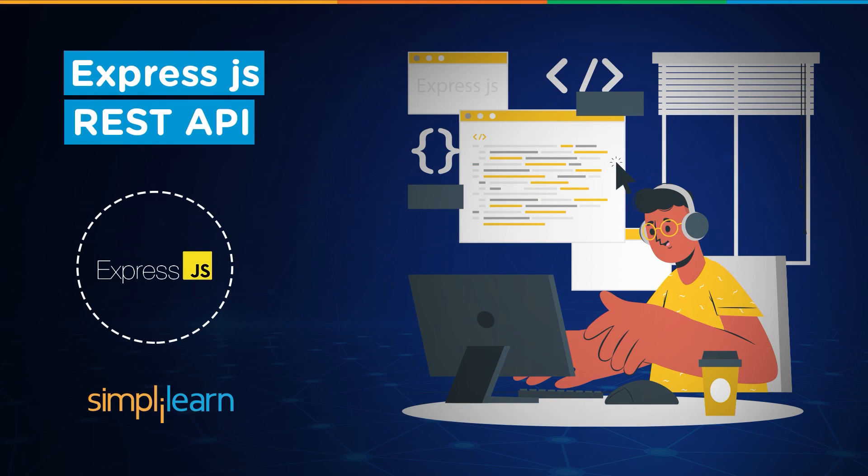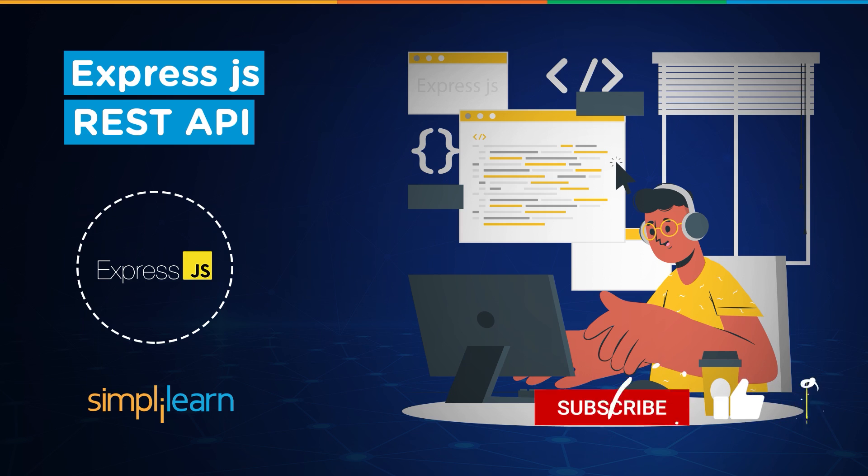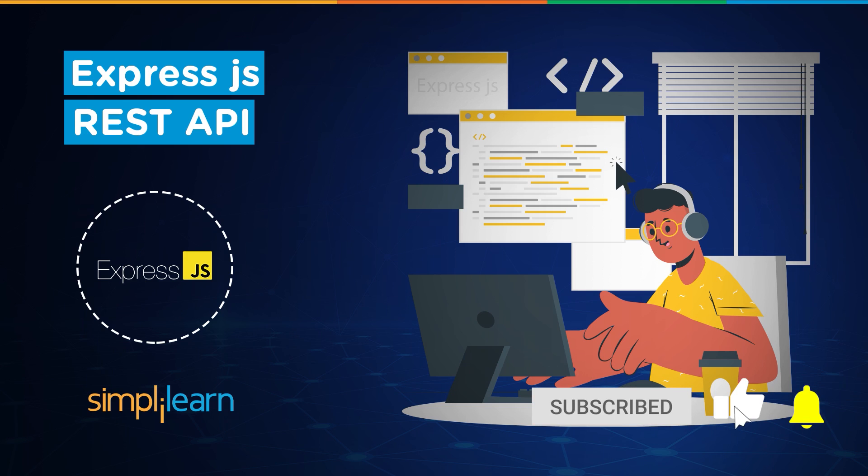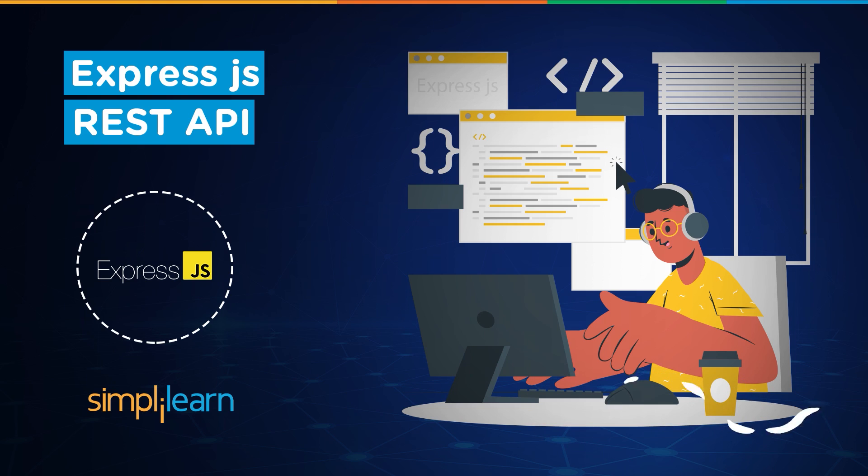Hey everyone, welcome back to another video by Simply Learn. This is Anubhav, and in this video we will be learning about REST API. But before we begin, if you haven't subscribed to our channel already, make sure to hit the subscribe button and press the bell icon so you will never miss any update from Simply Learn.